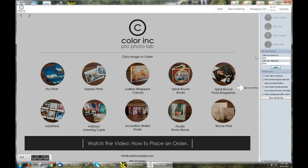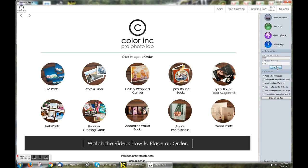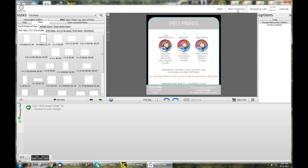To begin, you'll want to log in with your Color Ink account number and password, clicking the login button, where you can then choose to order products, view your cart, show previous uploads, or receive online help. Additionally, you can also start ordering by clicking the Start Ordering link in the upper toolbar.